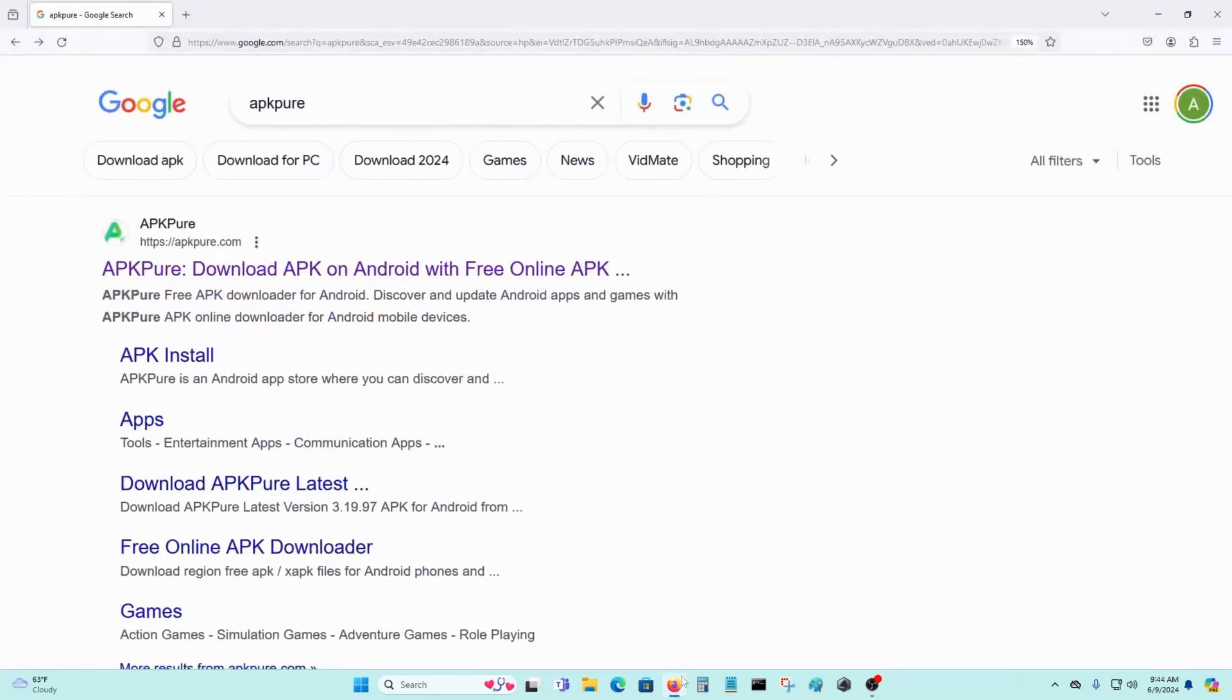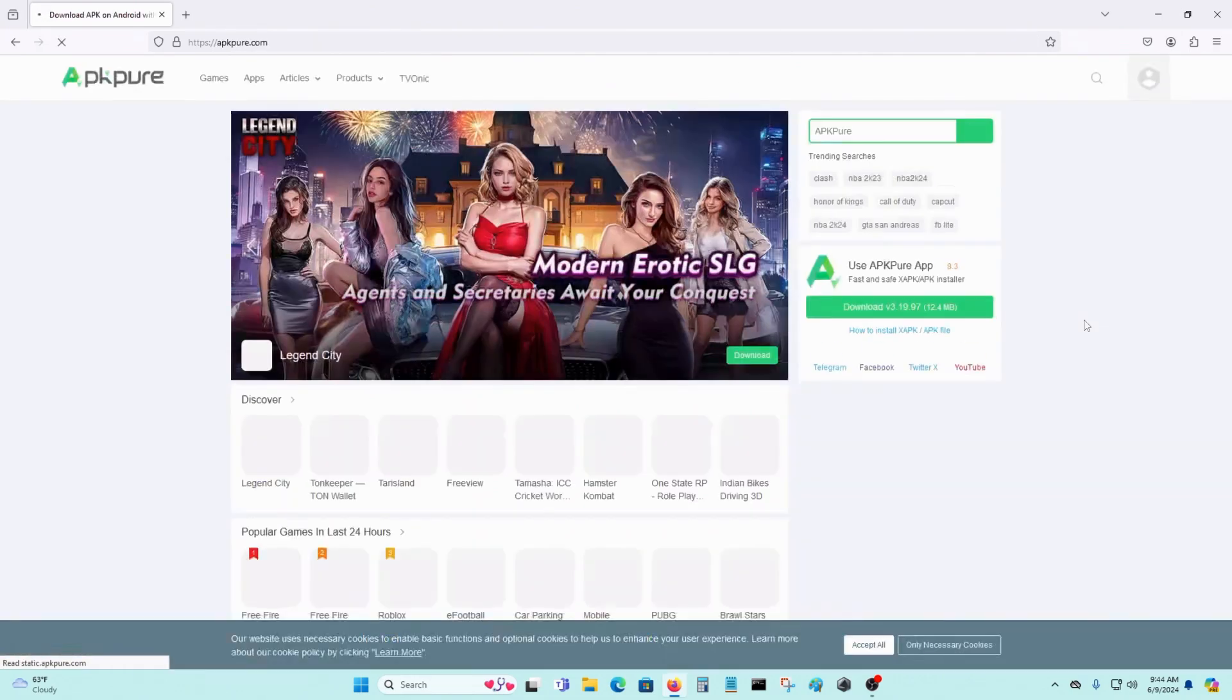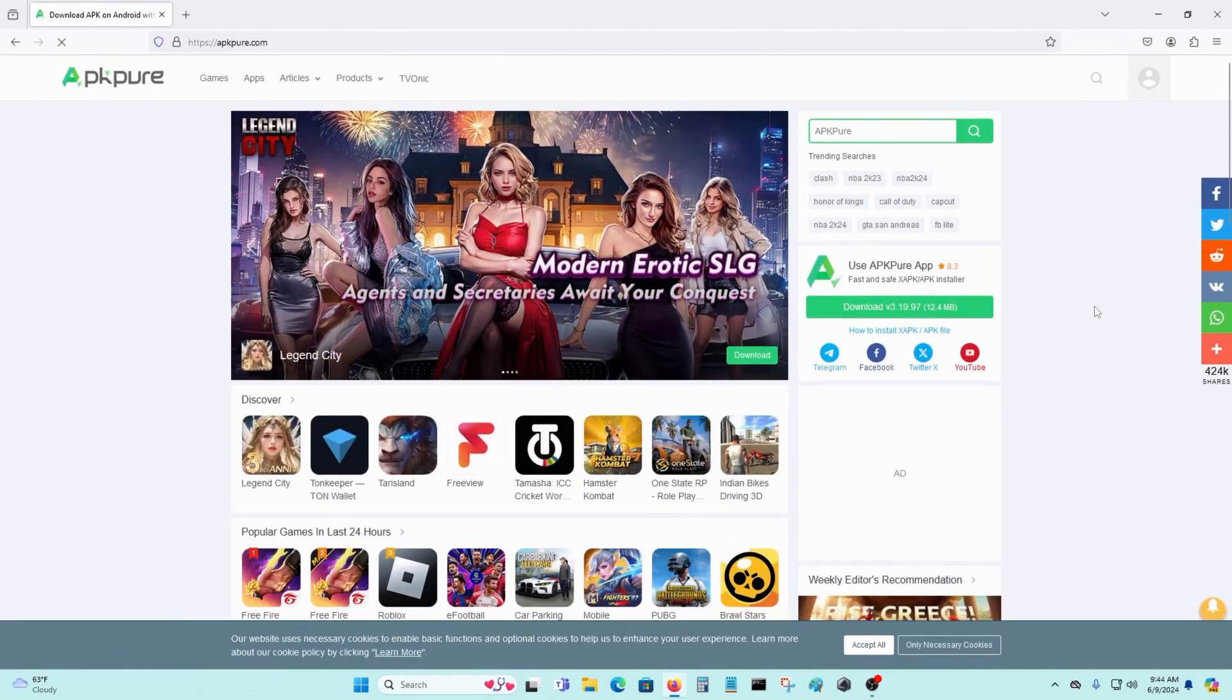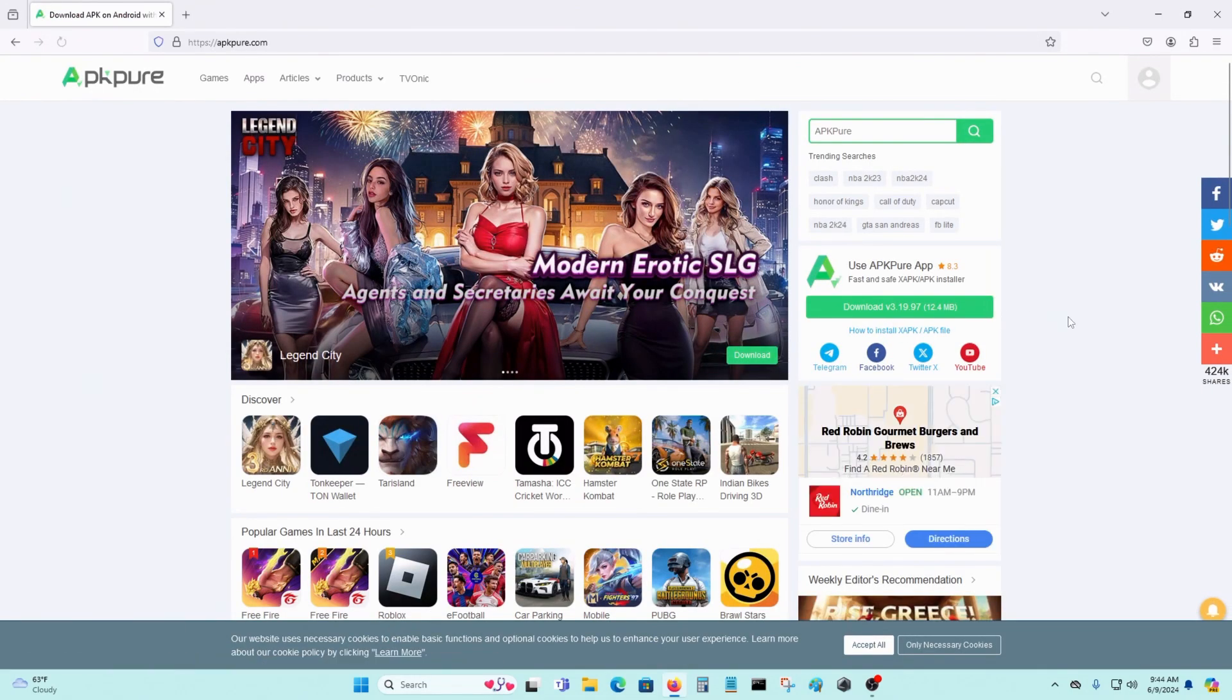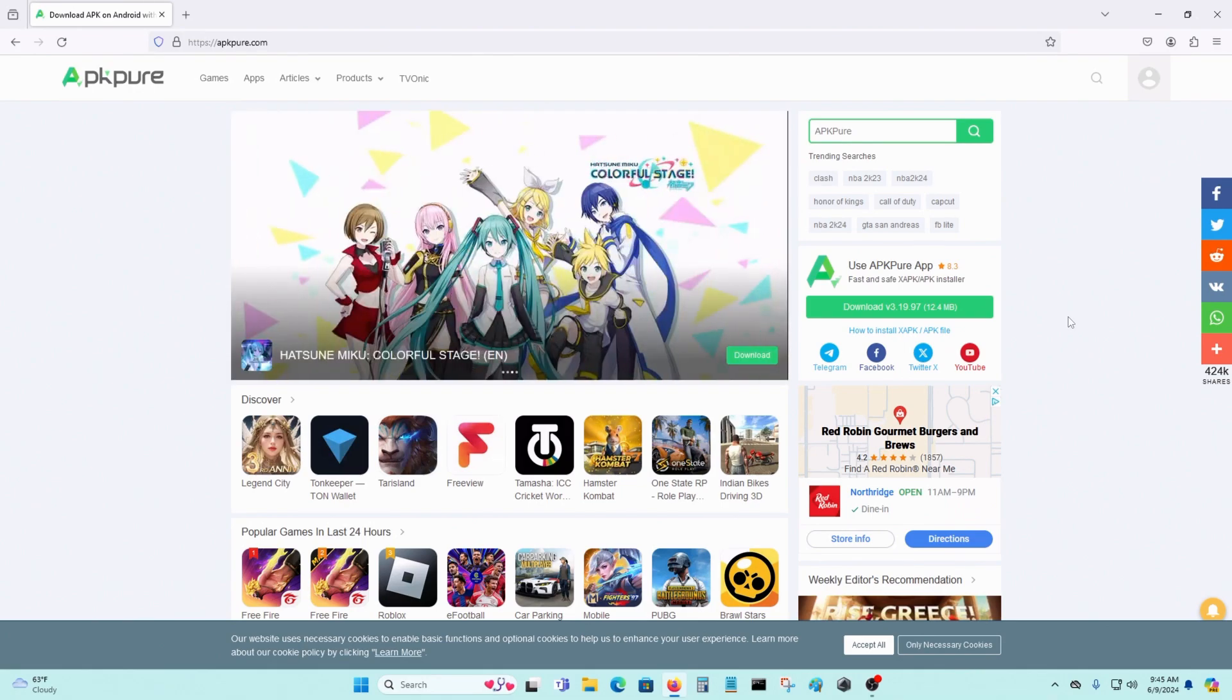I will be showing you how to get something like Google Play, except it's not Google Play. This program is called APK Pure, and this will enable you to download apps on your Orange Pi 02W single board computer.